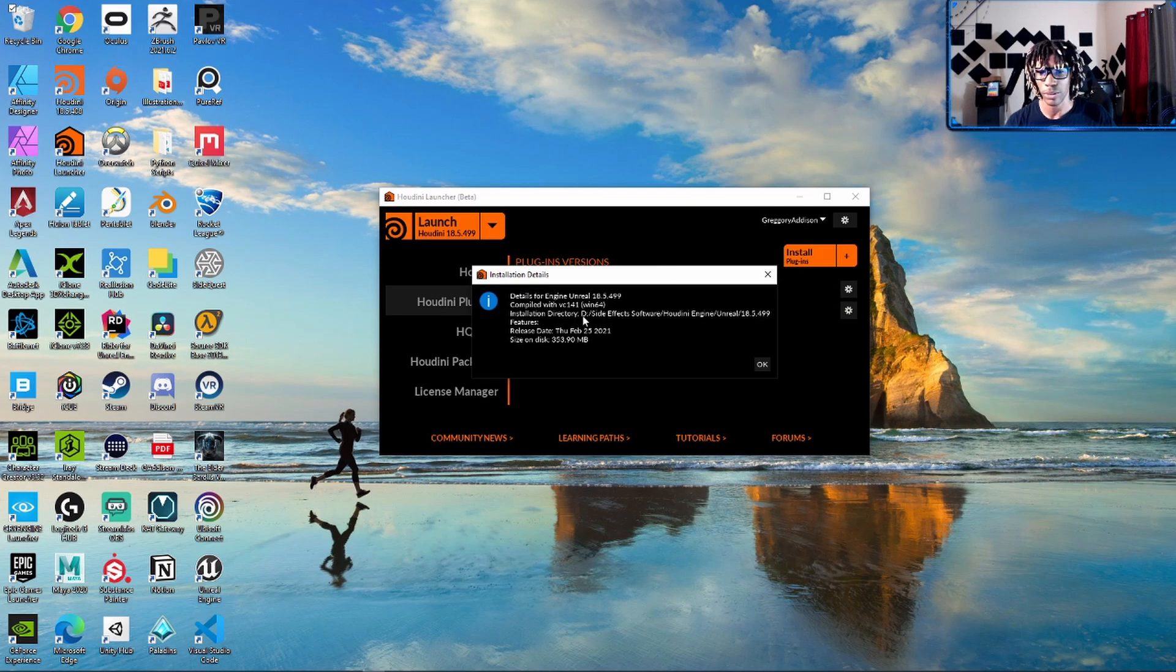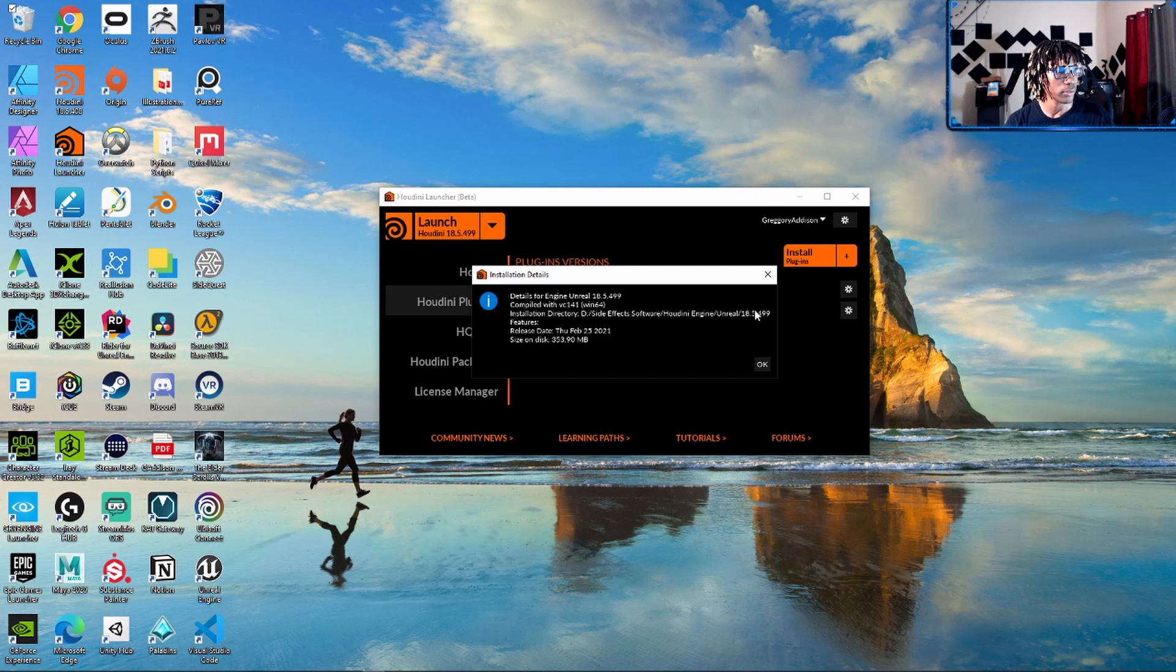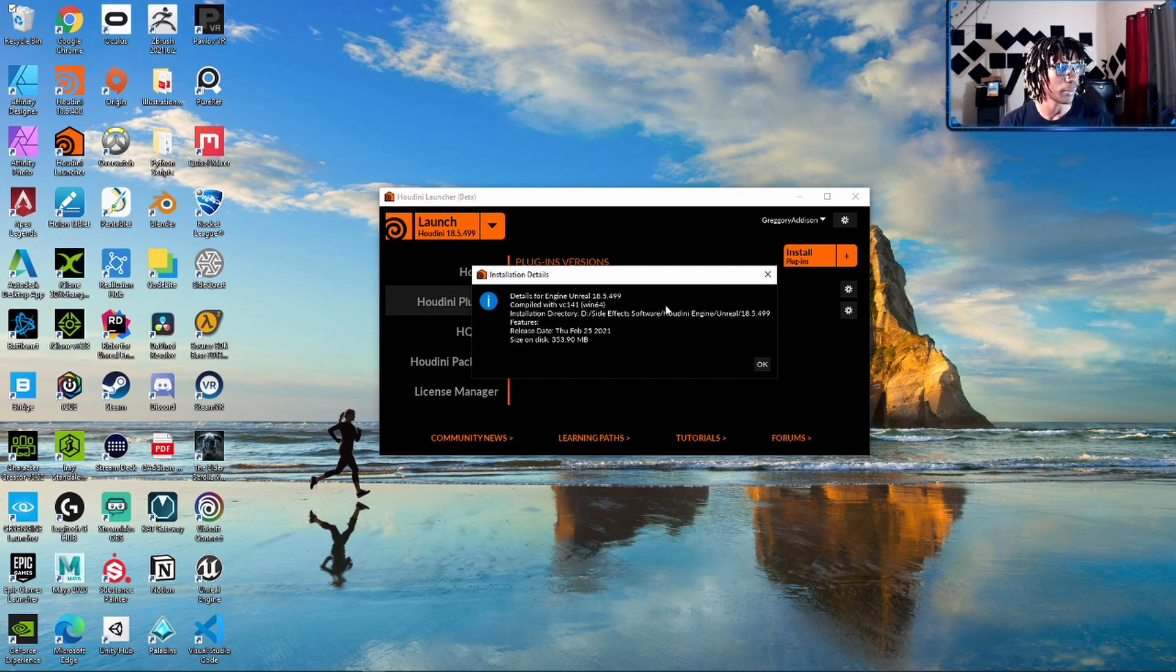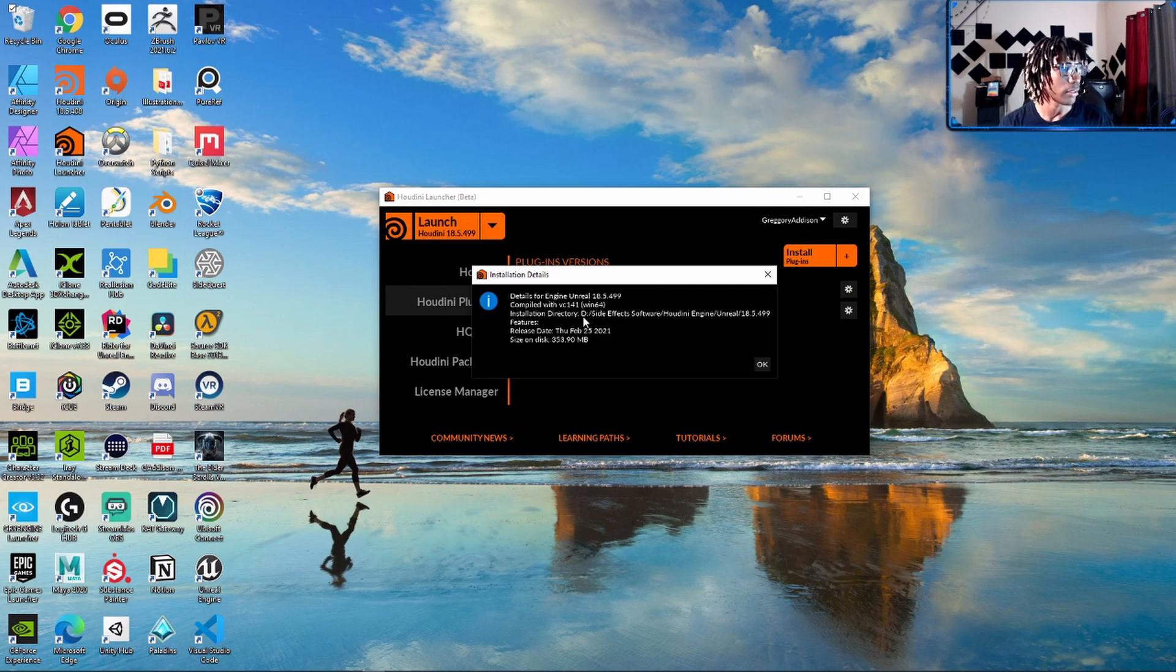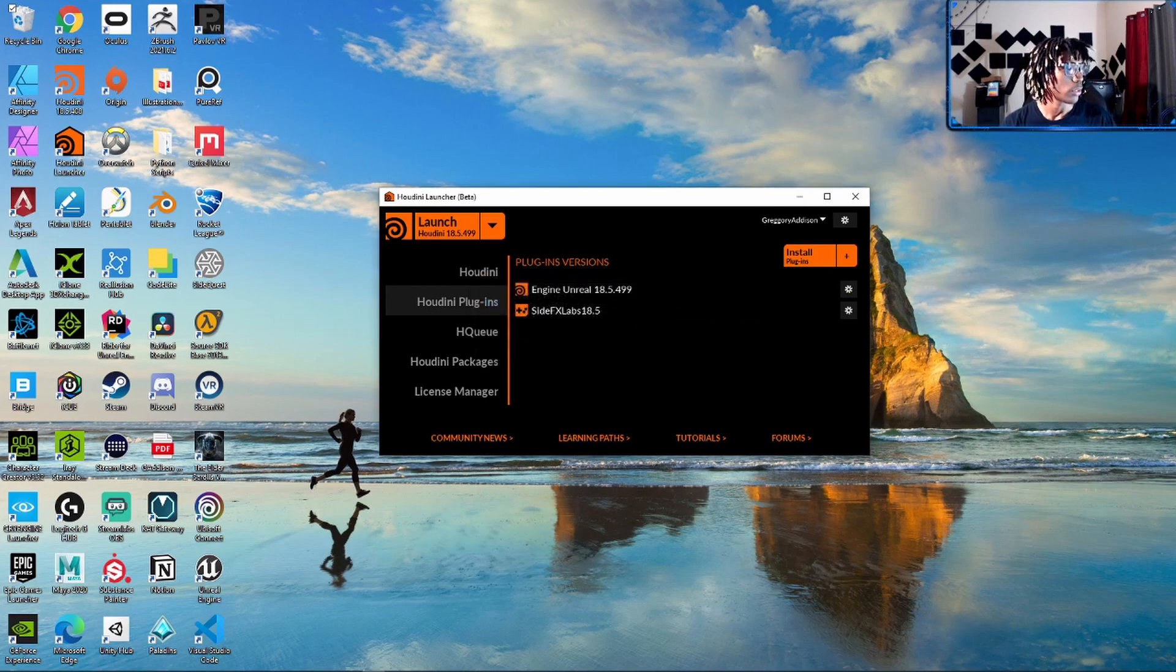But when you install it, you pretty much pick where you install it. So this is just to double-check if you just was clicking through the things and agreeing without reading it. It has the information right here for you.